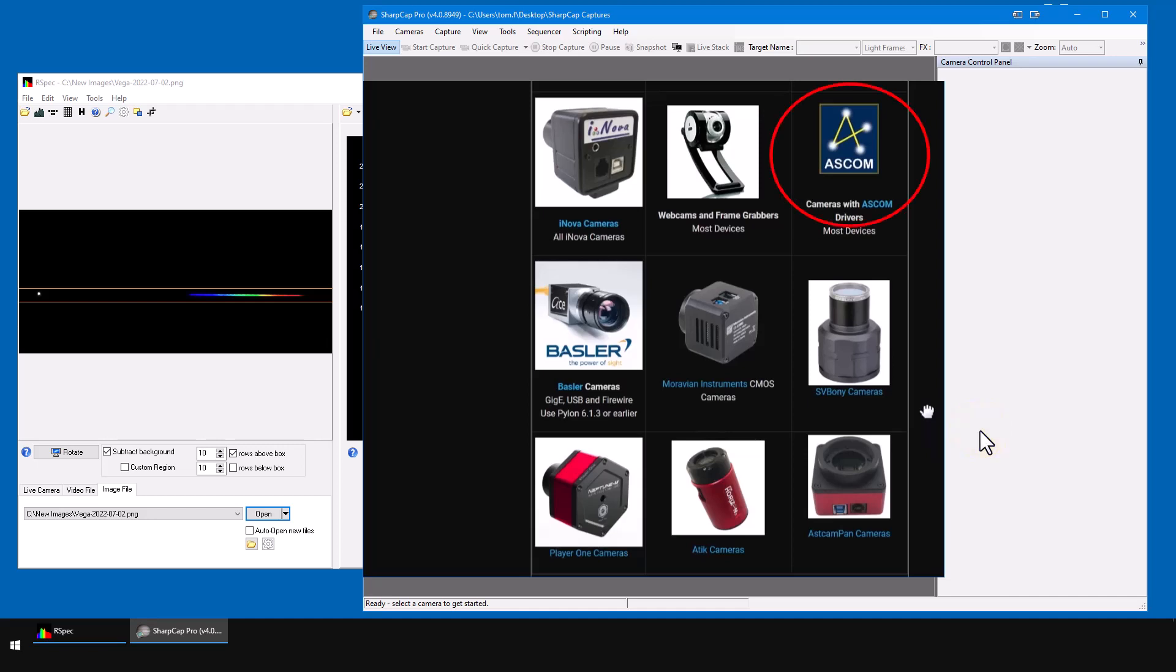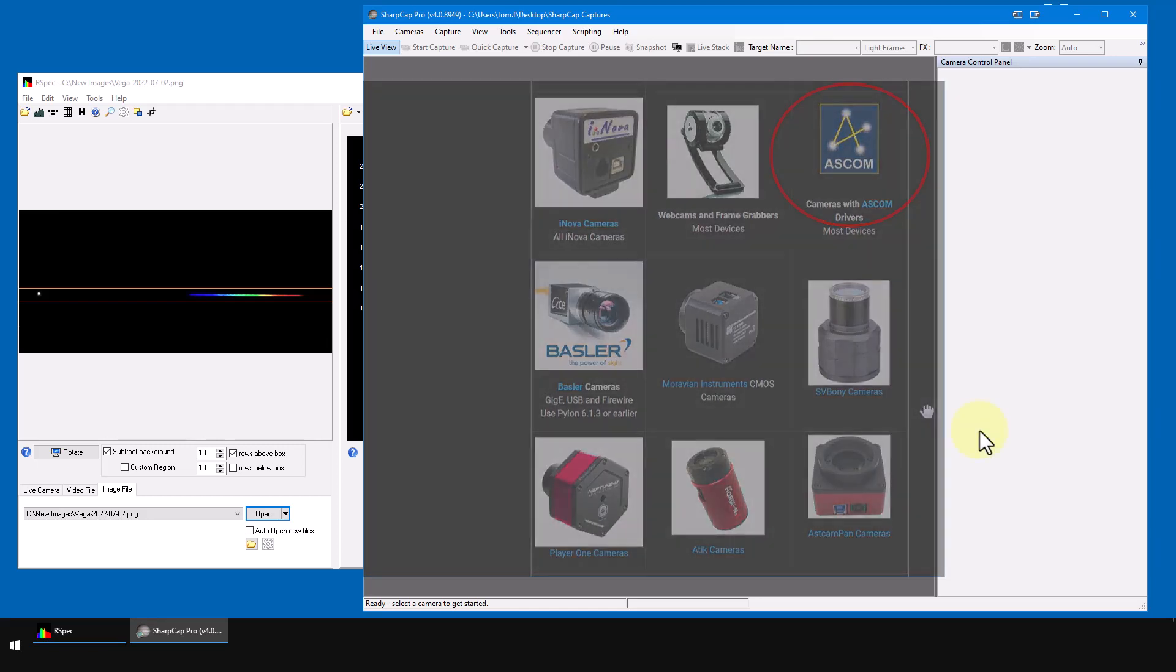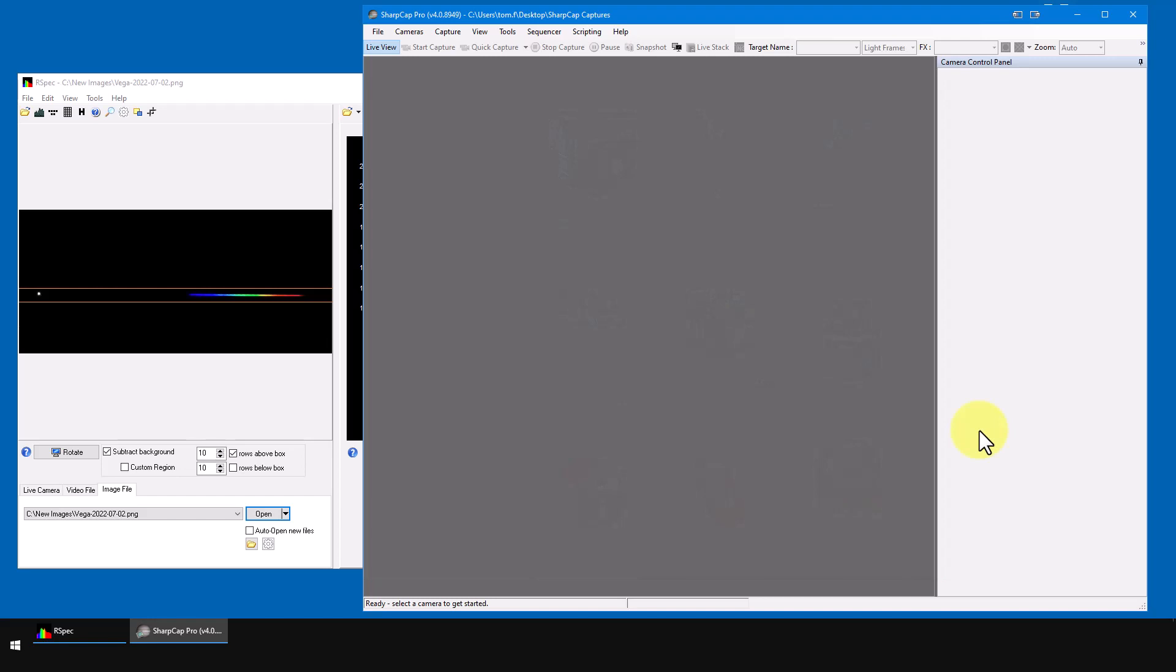RSpec has always controlled DirectX video cameras, but as we'll see in the next video, SharpCap talks to many, many more video cameras, as well as to static imaging cameras. So if you're new to SharpCap, you'll find the software easy to learn.